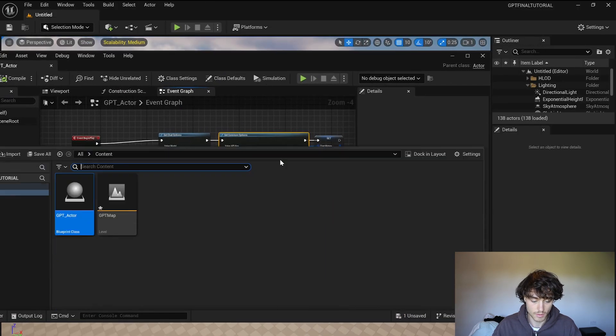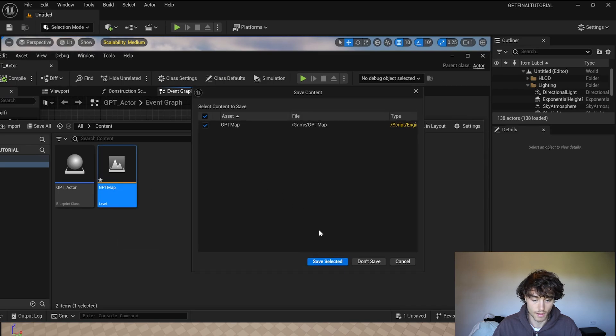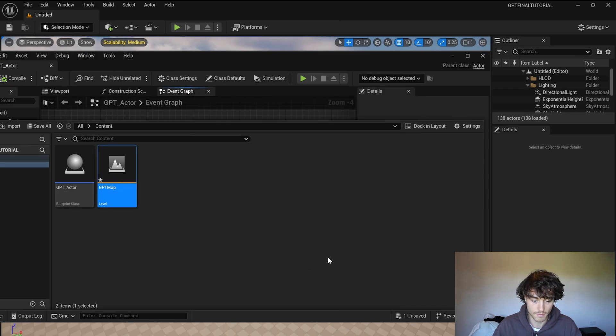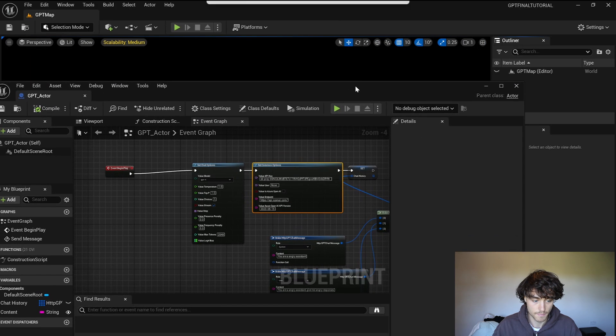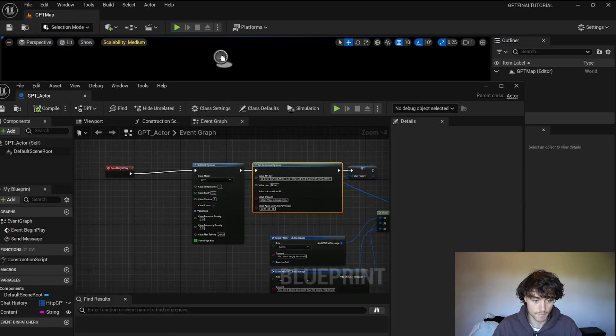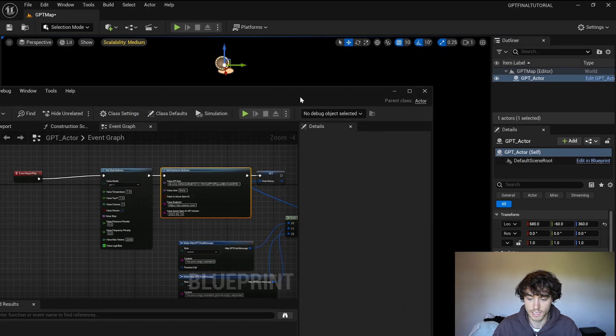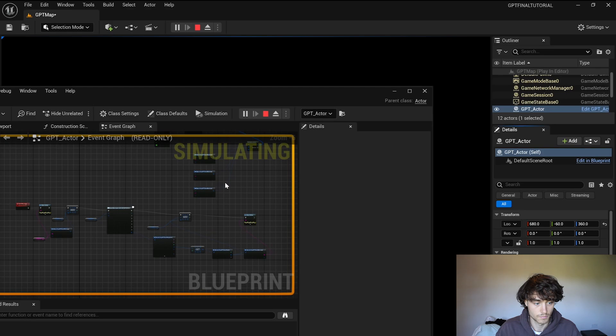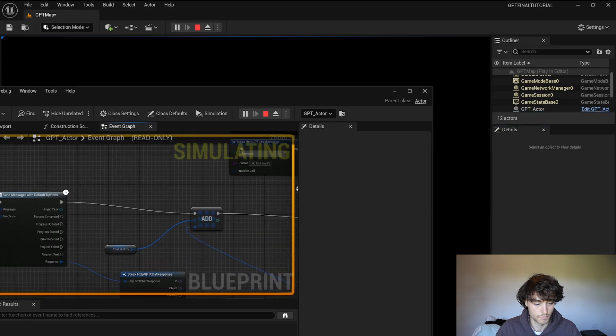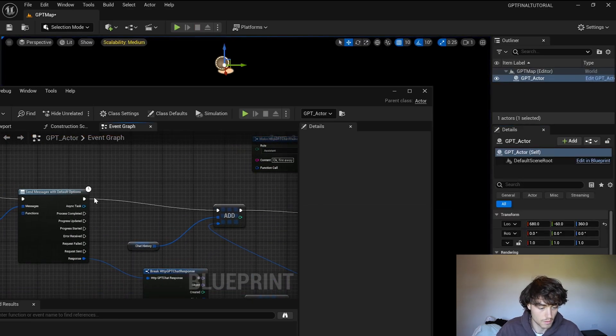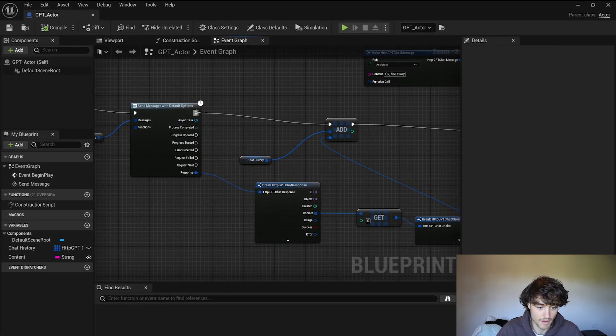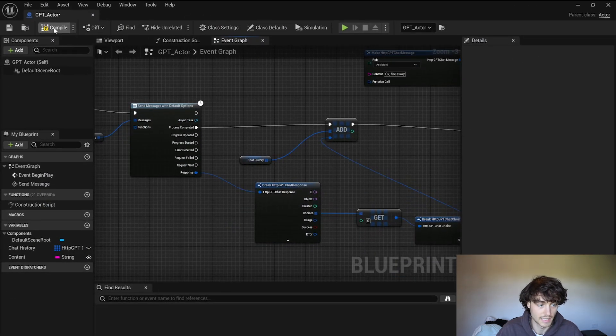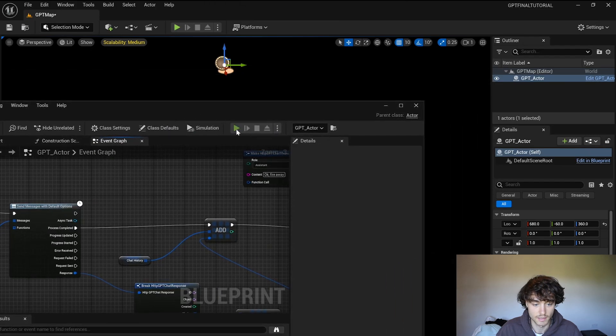Okay now we just need to open up our map. Chuck the GPT actor in there. You need to change it, it shouldn't come out of the top, it should come out of process completed and that should go into the add.